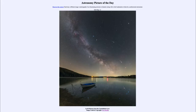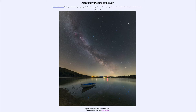Greetings and welcome to the Introduction to Astronomy. One of the things I like to do in each of my introductory astronomy classes is to begin with the Astronomy Picture of the Day from the NASA website at apod.nasa.gov/apod. Today's picture, for May 12th of 2020, is titled Lyrid Meteors from the Constellation Lyra.